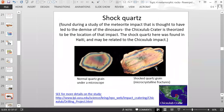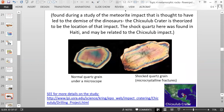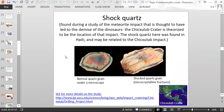The shocked quartz was found during a study of the meteorite impact thought to have led to the demise of the dinosaurs. The impact created a crater called the Chicxulub Crater. The current theory is that a meteorite hit the Earth there, eventually leading to a mass extinction including the demise of the dinosaurs. The shocked quartz in this picture was found in Haiti, which is not far from the Chicxulub Crater. So they found a crater and shocked quartz as evidence.